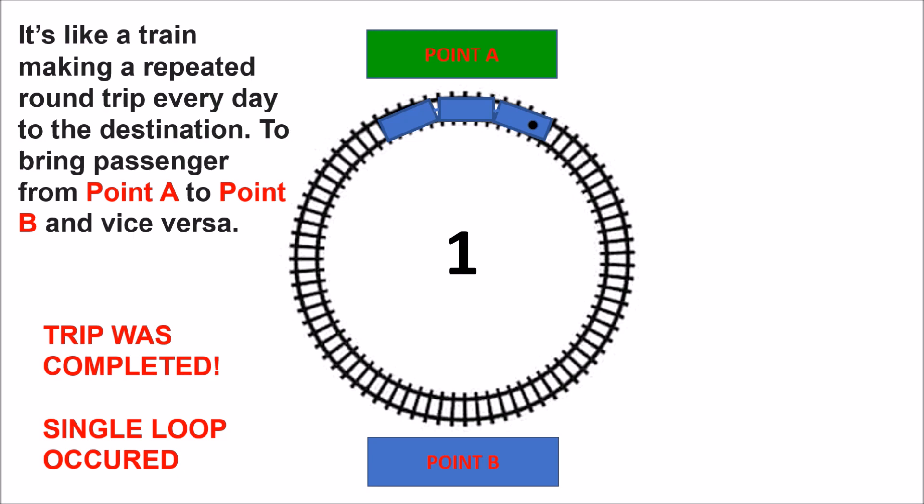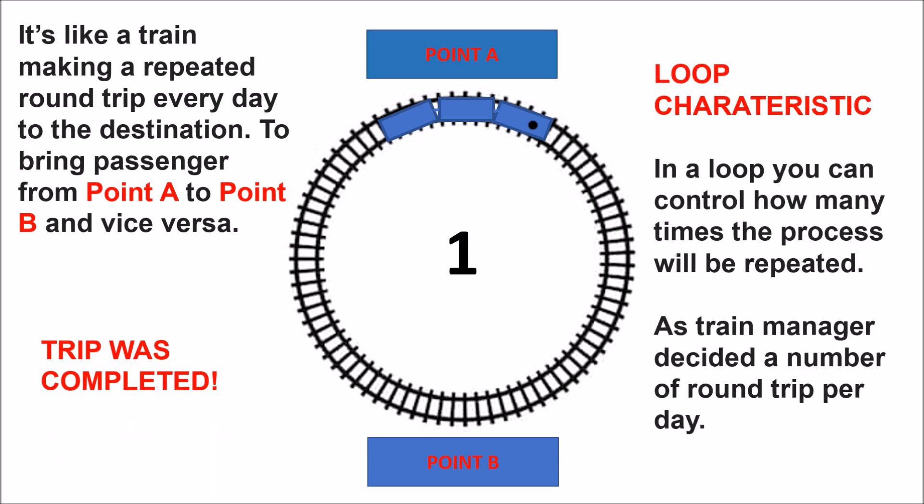The trip was completed and a single loop occurred. But remember, a loop has a characteristic: you can control how many times the process will be repeated, just as a train manager decides the number of round trips per day.